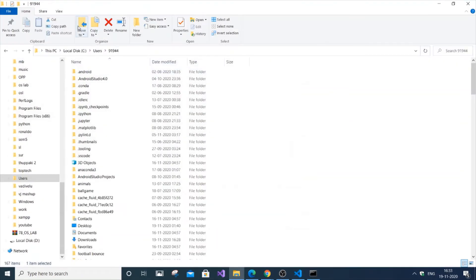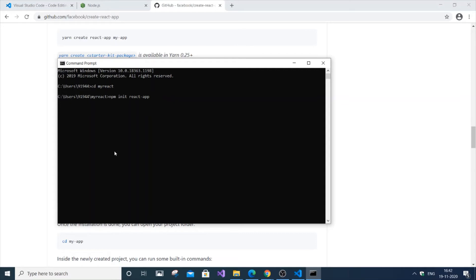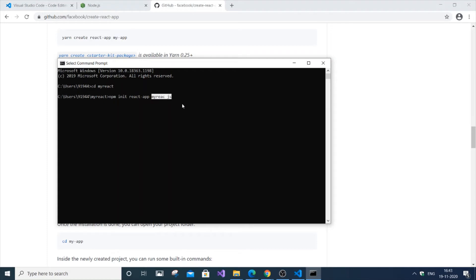I'm just going to go to the folder and type the following command: npm init react-app, and this is going to be the name of the app that we are creating. I'm just going to keep it as my-react-js. This is for installing, and this is the name of the project I am creating. If you now hit Enter, you can see React is getting installed.